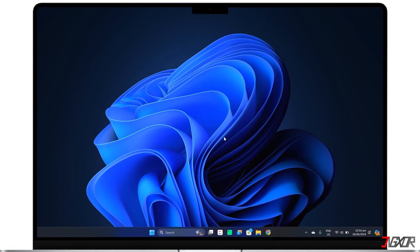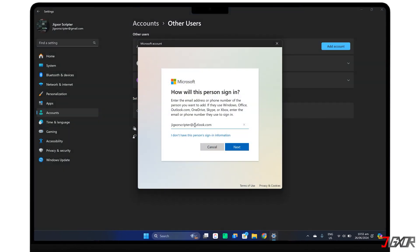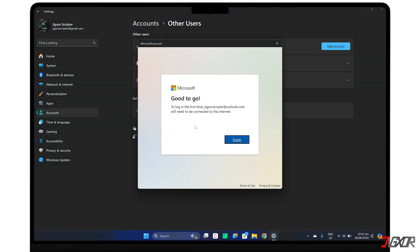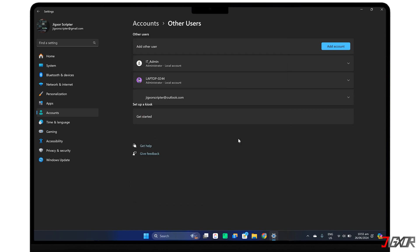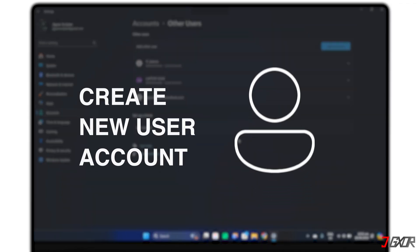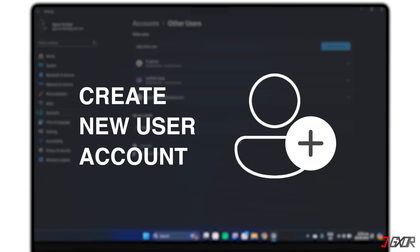Hey, what's up? Jigzer here. Did you know Windows lets you add multiple users to your computer? This gives each person their own separate settings, documents, and apps so everyone's data stays organized. In this video, I will show you the steps of adding a new user account to your Windows 11 computer. Let's go.